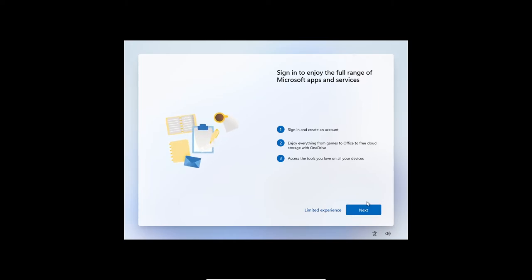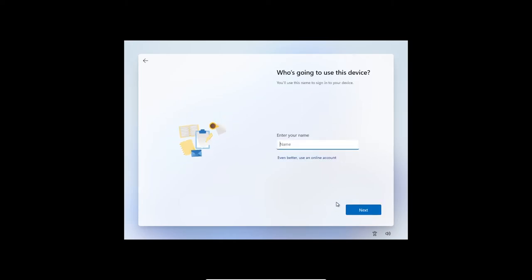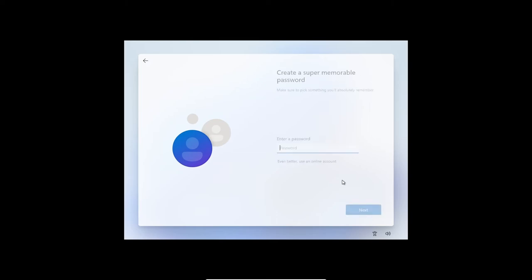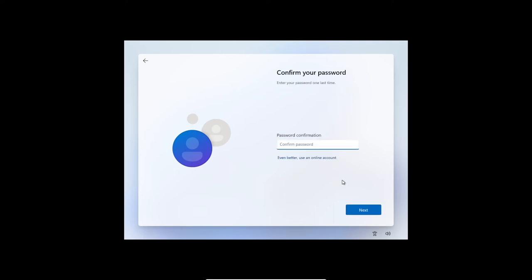Here, just do a Limited Experience. Enter your name or whatever, then password.